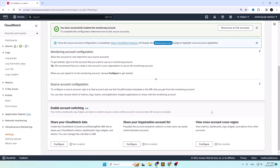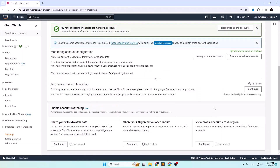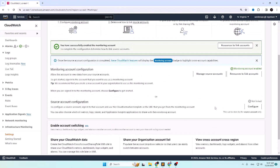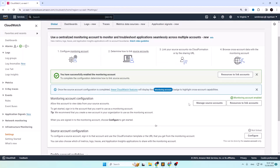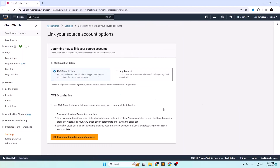You have now successfully enabled the monitoring account. You will need to link the configuration to the source account next. For this you can either click on this button or this one. In the link your source account options, you need to determine how you want to link your source accounts.